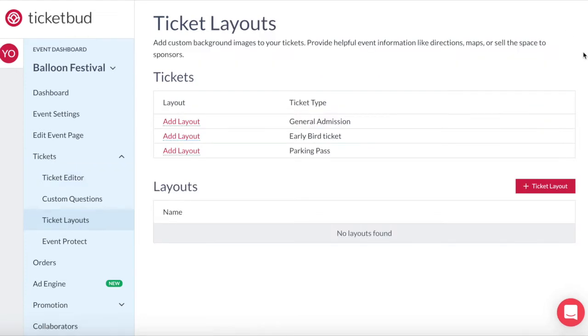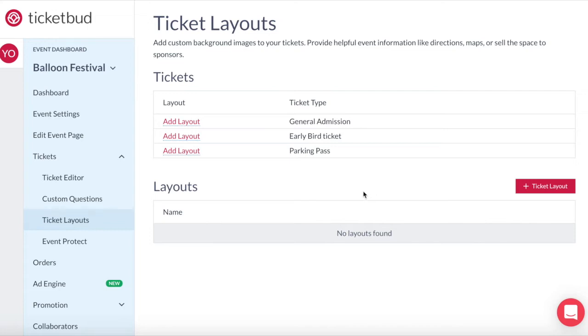So here you can see those ticket types that have been created for this event: general admission, early bird, and a parking ticket. You can create different layout designs for the different ticket types. For example, the parking ticket would probably have a parking map and instructions on the ticket which might be different from your other ticket layouts.